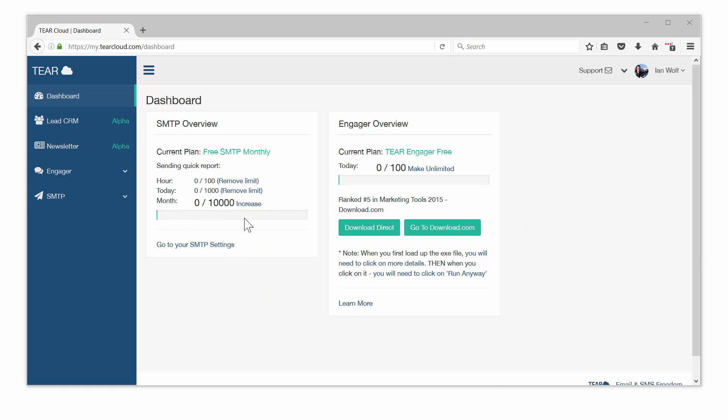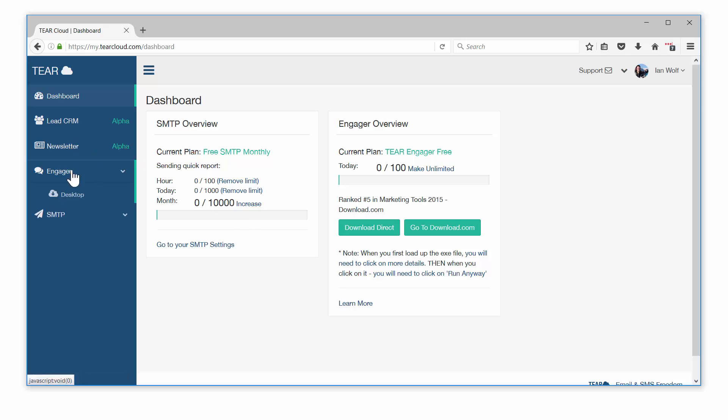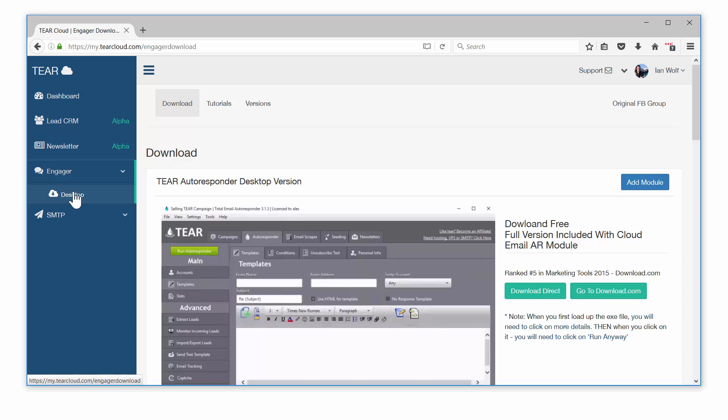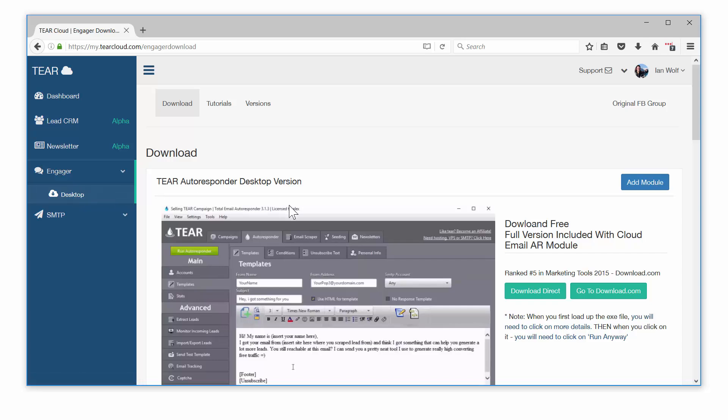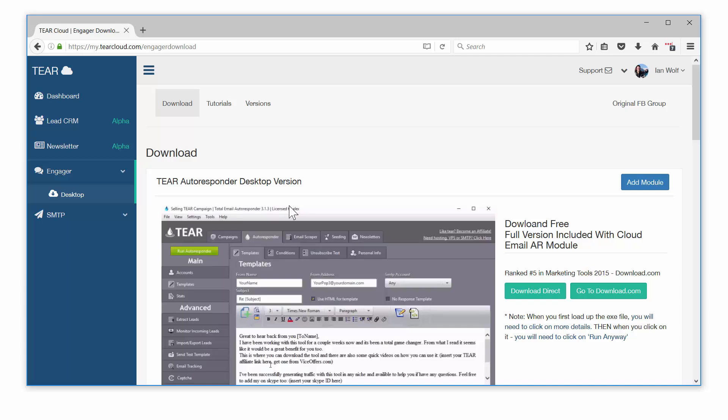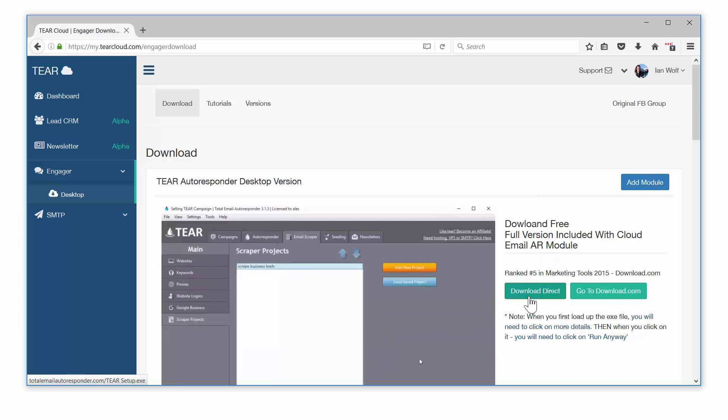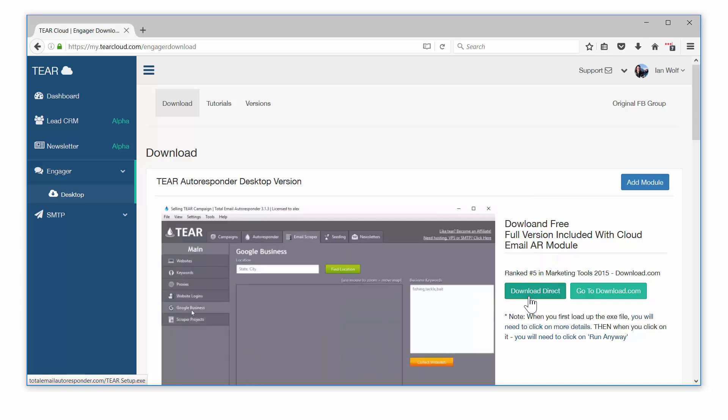Now you need to install the TierEngager Windows app. This advanced autoresponder is built for holding conversations with your email leads, but can also be used to send just one email template to a big list of leads. When you click the download button and install the software, you can then log in with your TierCloud email and password.